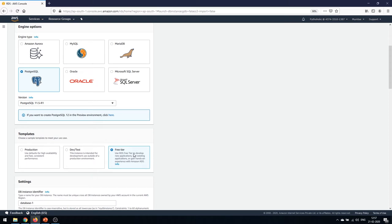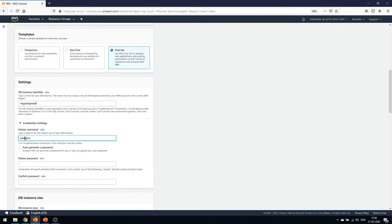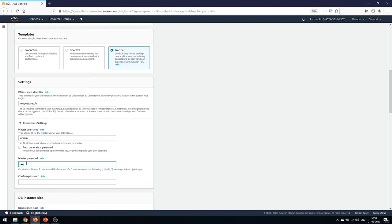In the settings section we provide a name for the database. I'll name it 'my-postgres-db' as the DB instance identifier. For the master username I'll set it to 'admin', and I won't auto-generate a password — I'll provide a simple one manually. You can also choose a password of your preference.